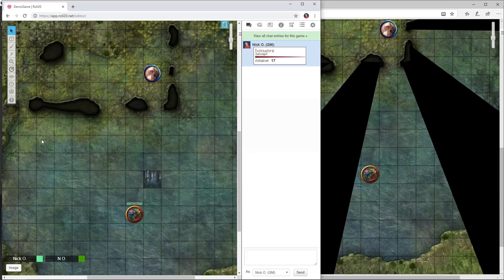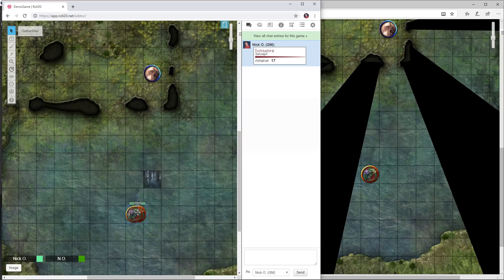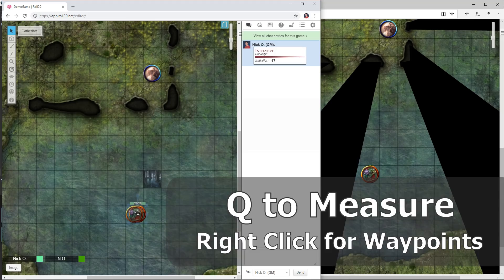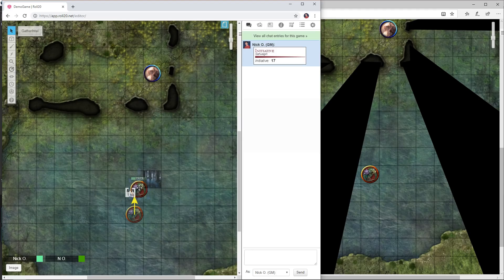These next two tricks have to do with movement. I'm going to click on my monster's token here and hold down the left mouse button and start to move them a little bit. As I start to move them I'm going to press the Q key on my keyboard. You'll notice that when I've pressed it this little marker has popped up and it's tracking how far I've moved, so I can see how much distance I've covered as I move the token.